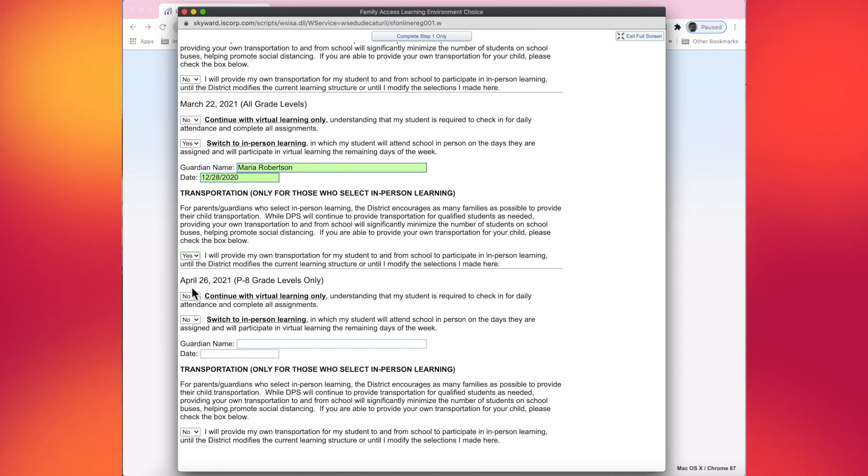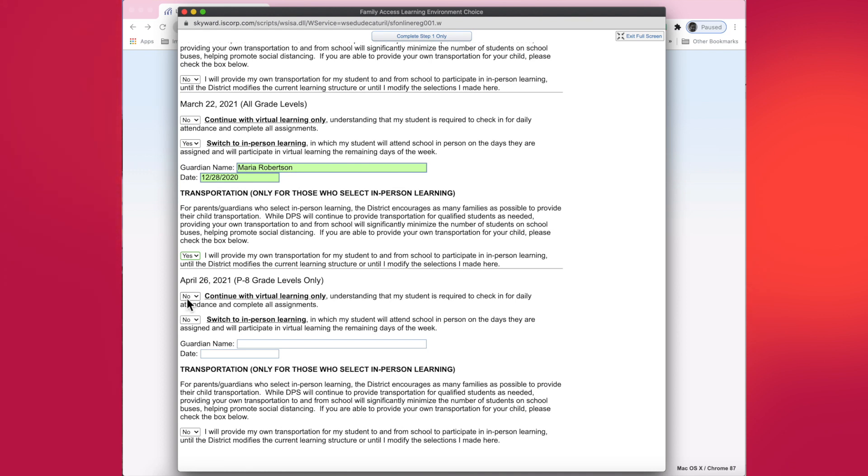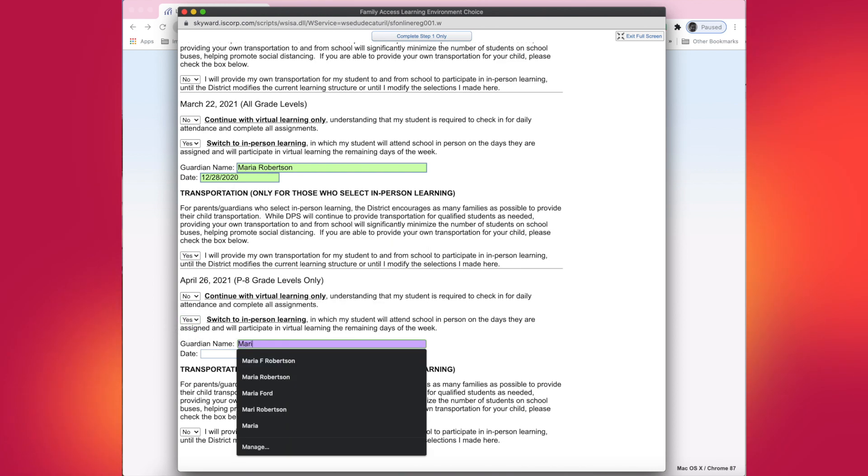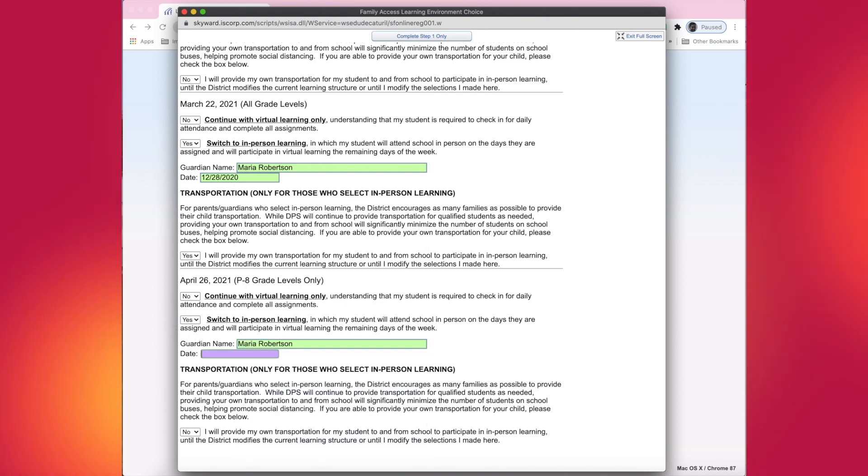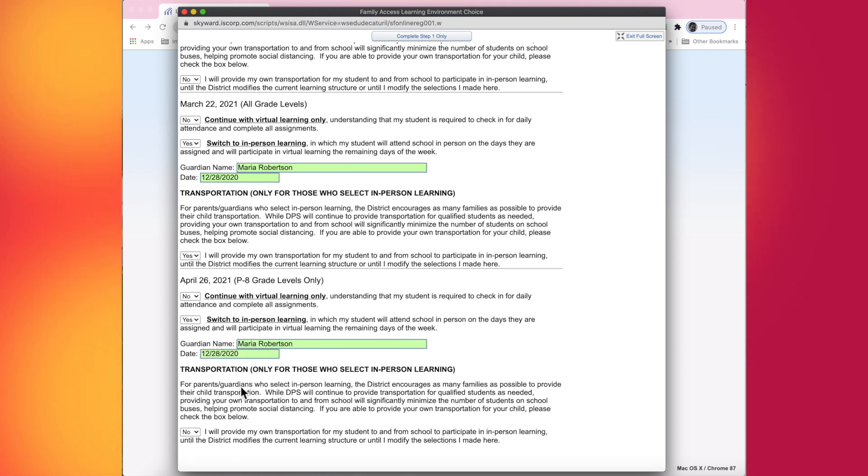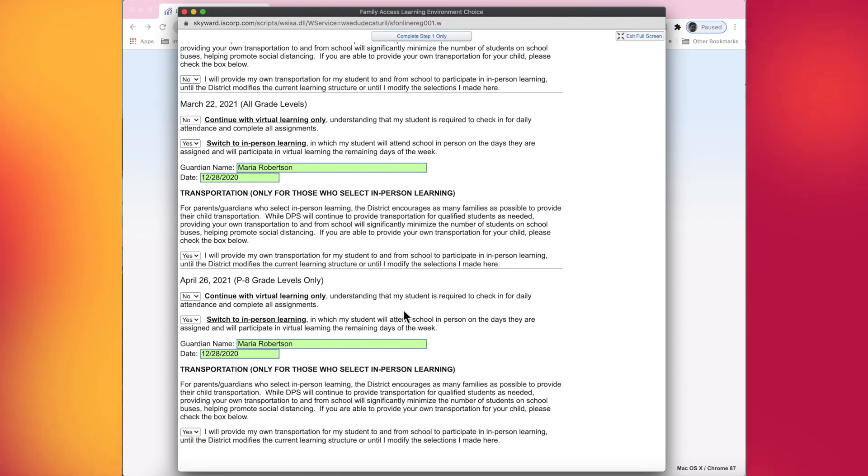For the April 26th date, I do feel comfortable with COVID cases. Hopefully it will remain low for Macon County, so I'm going to choose no to virtual learning and yes to in-person. Once again, I'm going to fill out my name and today's date. And because I chose in-person learning, I need to answer the transportation question. So I'm going to do that and choose yes.